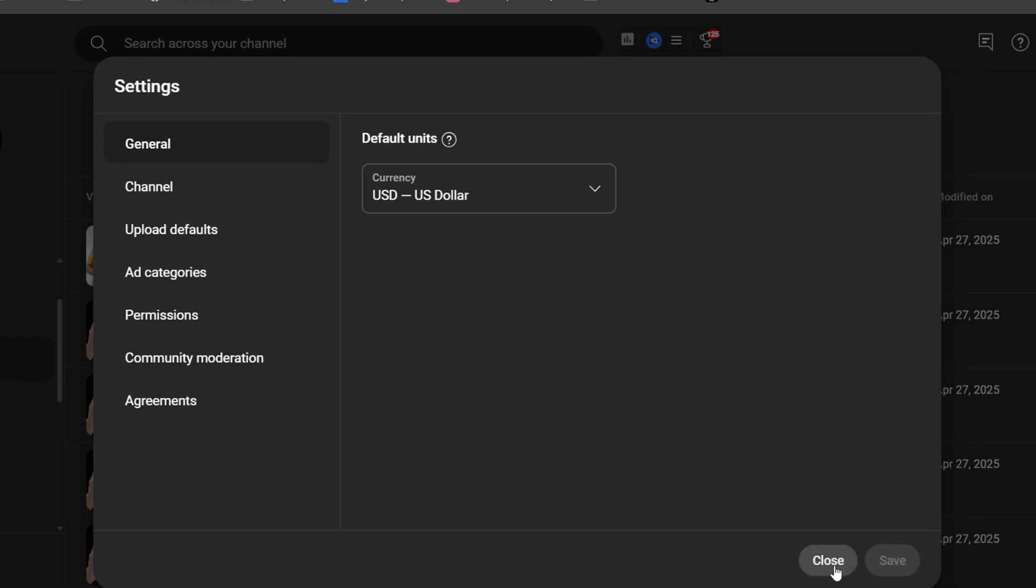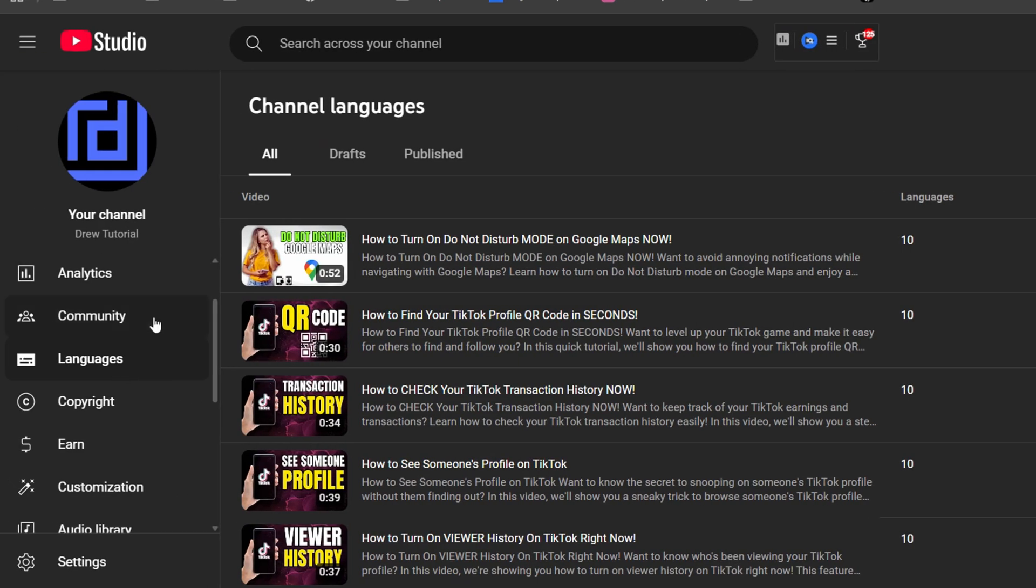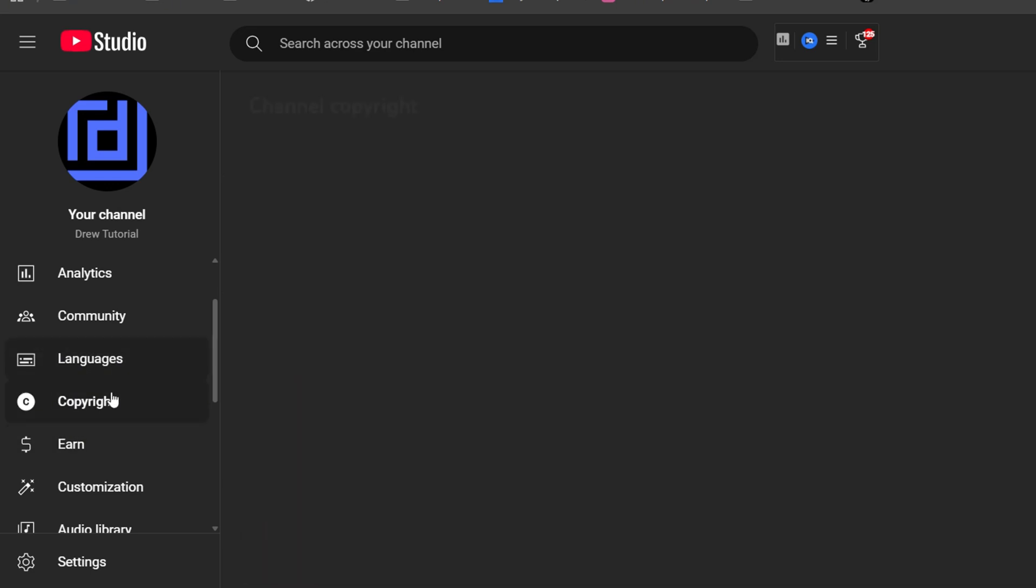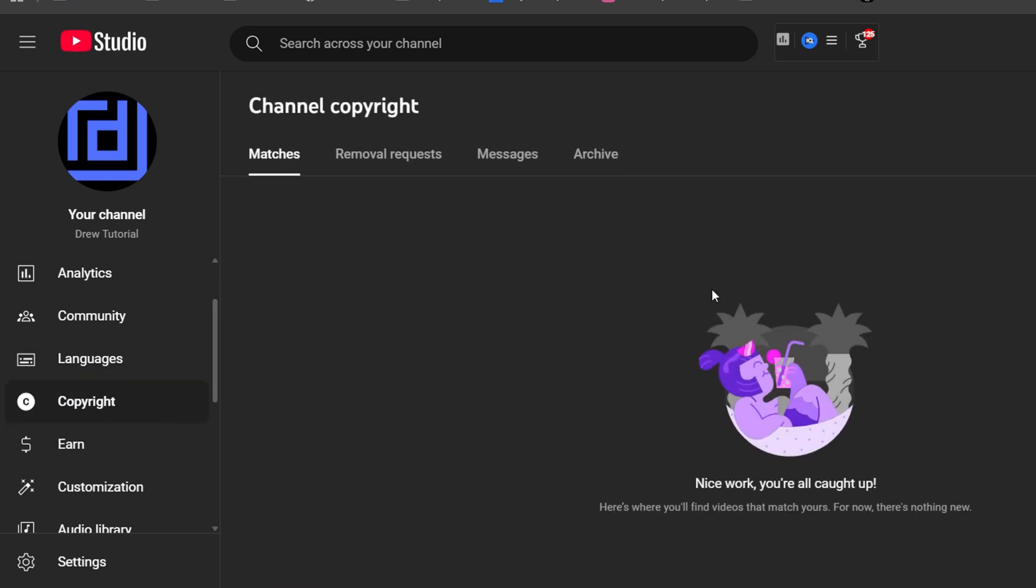Just simply go ahead and click on the copyright section on the left-hand side. You'll be taken over to the copyright section here, and let me tell you how this works. So if you're a content creator...